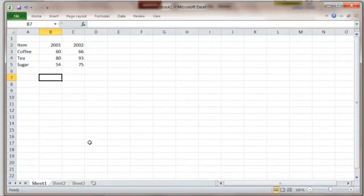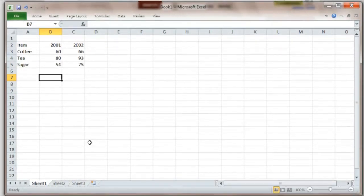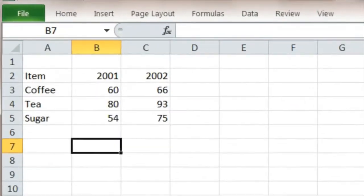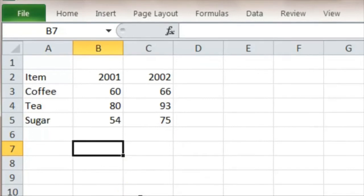Usually when we work out index numbers, instead of one single item, we have what's called a basket of items. I've got an example here: coffee, tea, and sugar. The prices are changing at different rates for the different items.